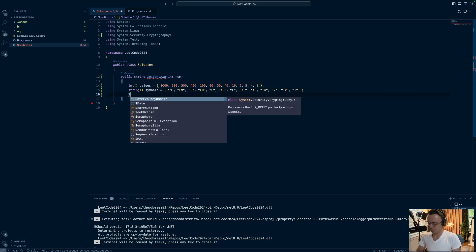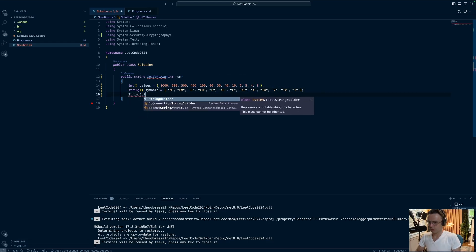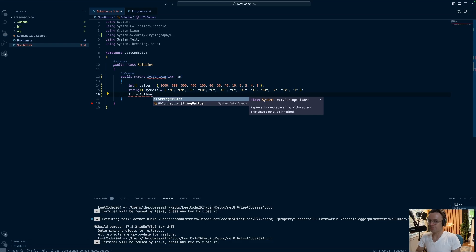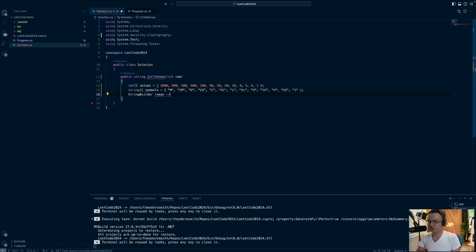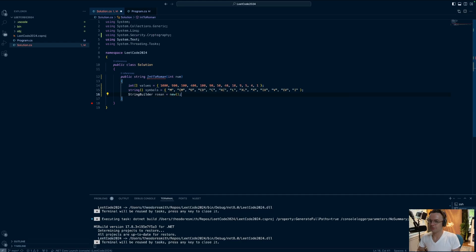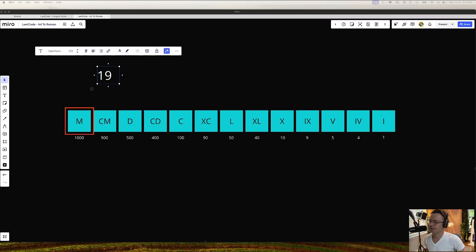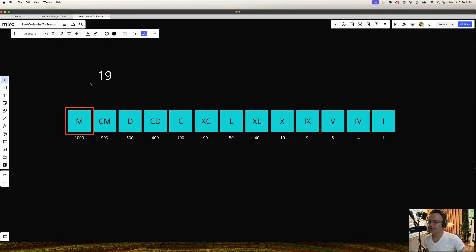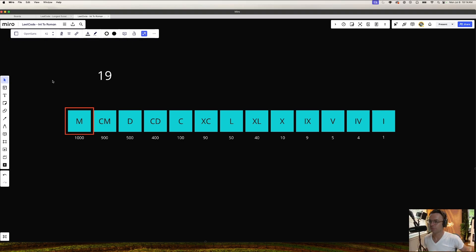Next thing that we're going to do is we're going to go ahead, because we need to return a string, and we're going to be operating on a string, we're going to need to get out string builder. So let's go ahead and initialize string builder. So we've got our data structures built. Now what we're going to do is we're going to build an algorithm that simulates how we convert integers to Roman numerals in our head.